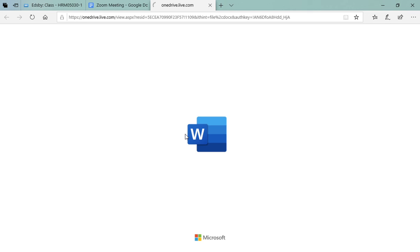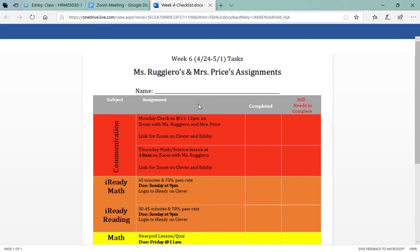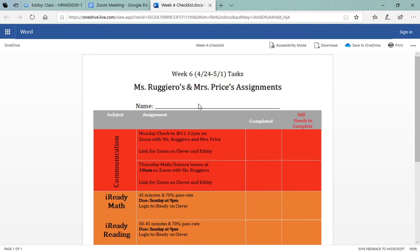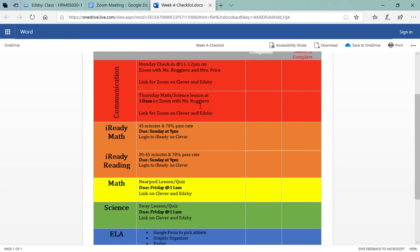Here are all the assignments not only for my class but also for Miss Price's class. So for communication you need to check in on Monday at 11 a.m. and Thursday at 10 a.m.